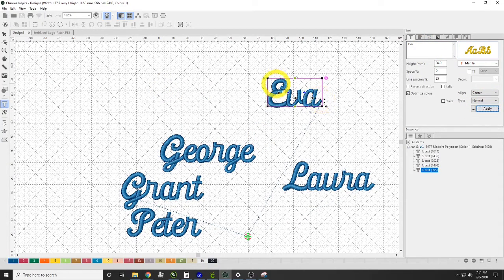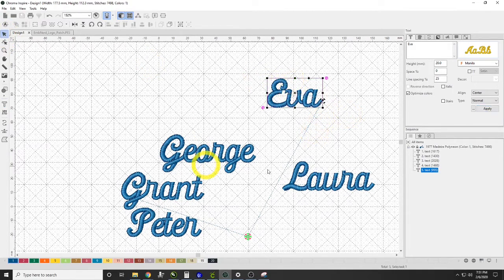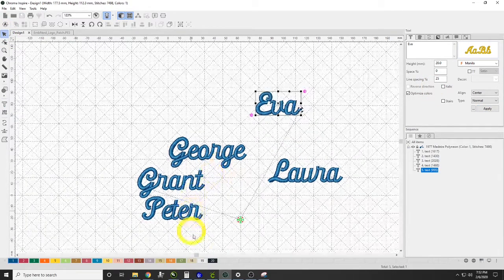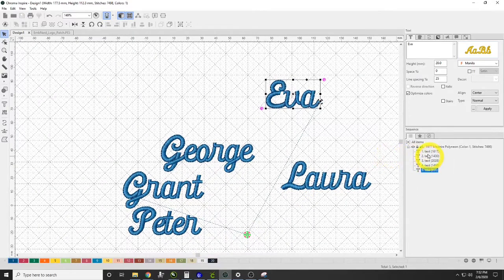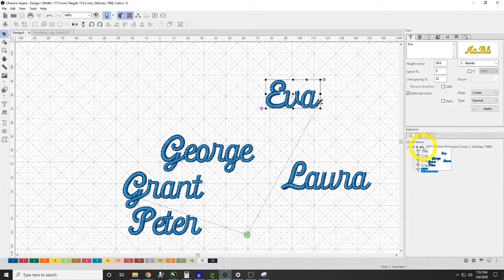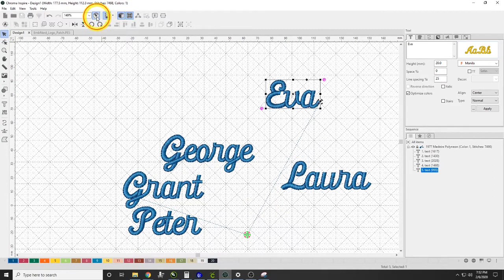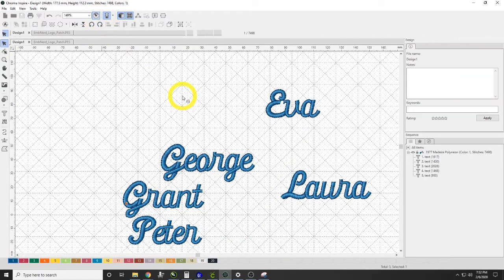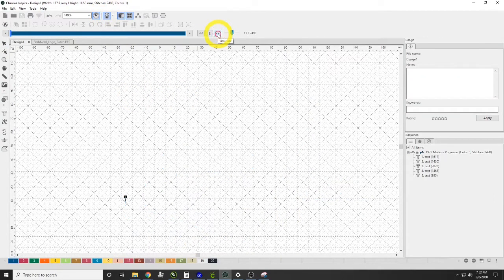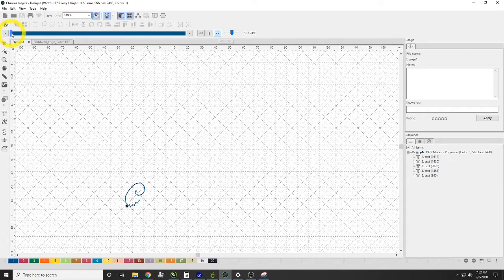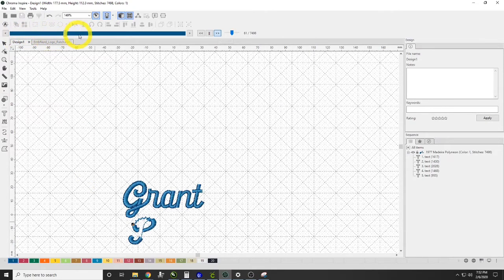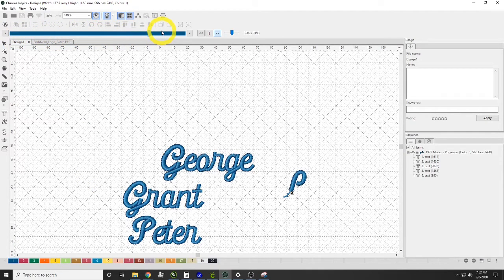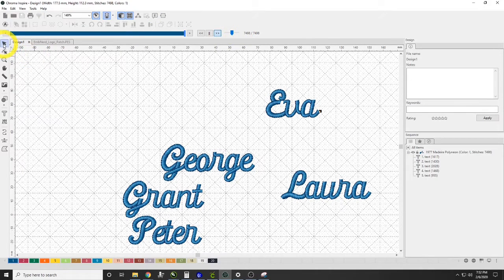So right now all of our texts are kind of all over the place and we need to have them organized. The other issue here is that they are all the same color. So if we went to sew this out right now, this is what would happen: it would go on the machine and we would hit go, and it's going to sew out the first name and it's going to go straight to the next name, straight to the next name, and straight to the next name, and finally do the last name.